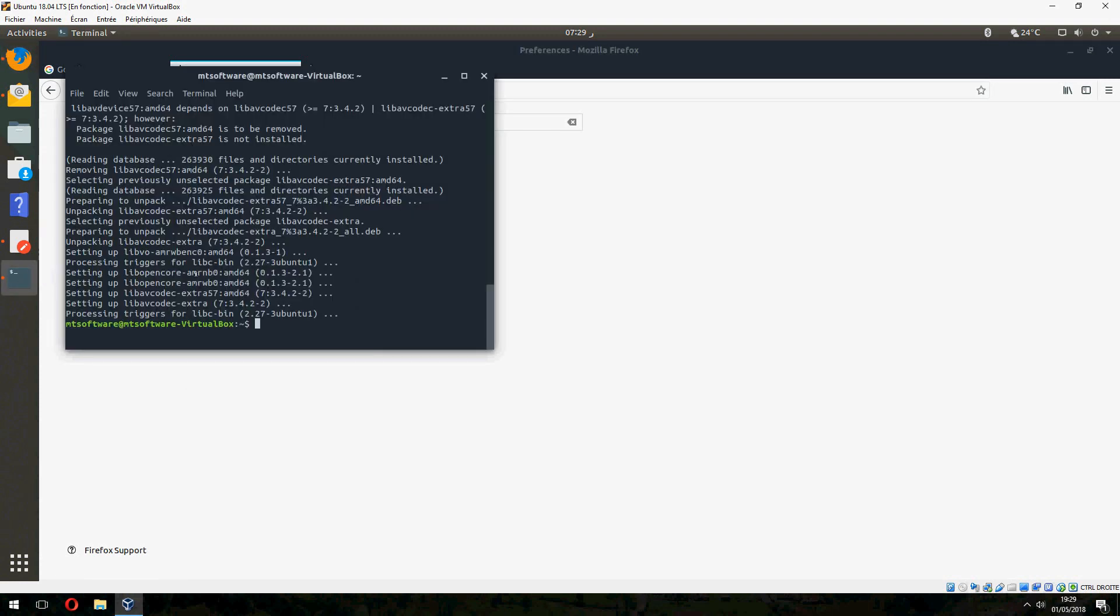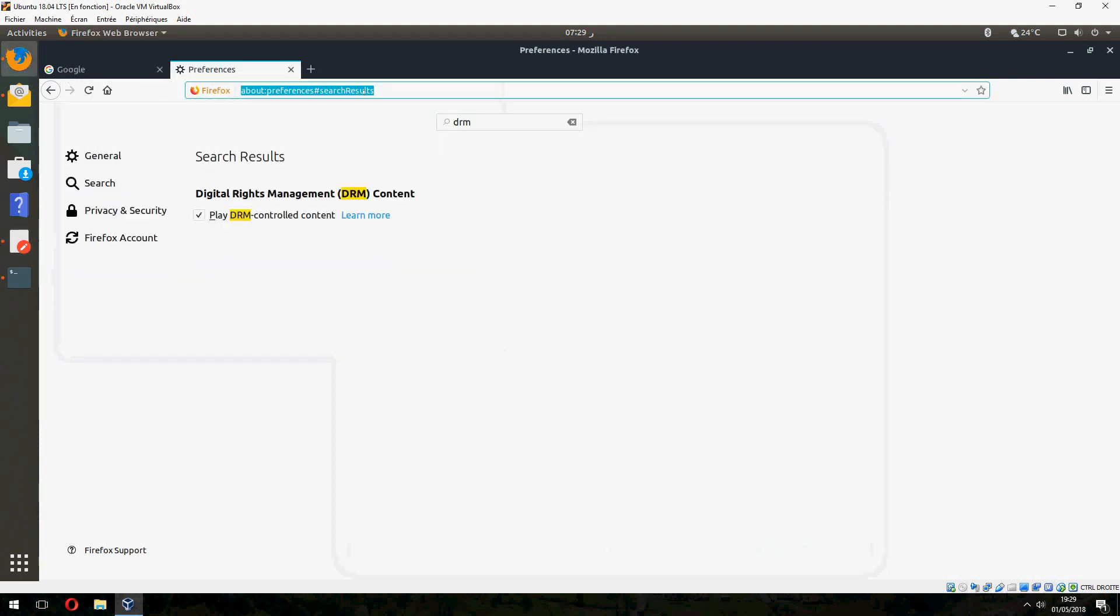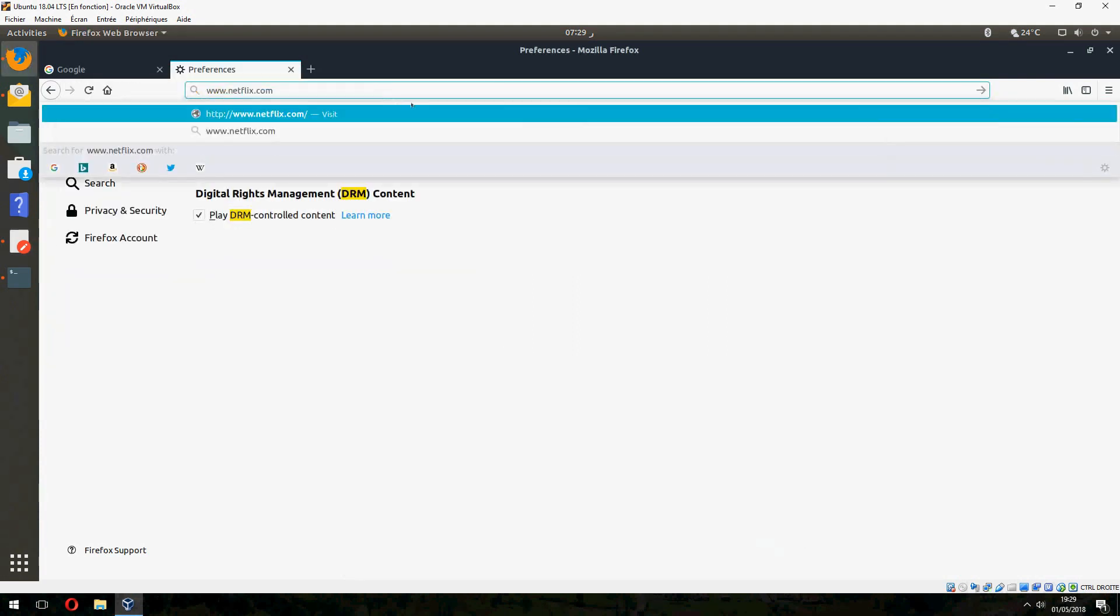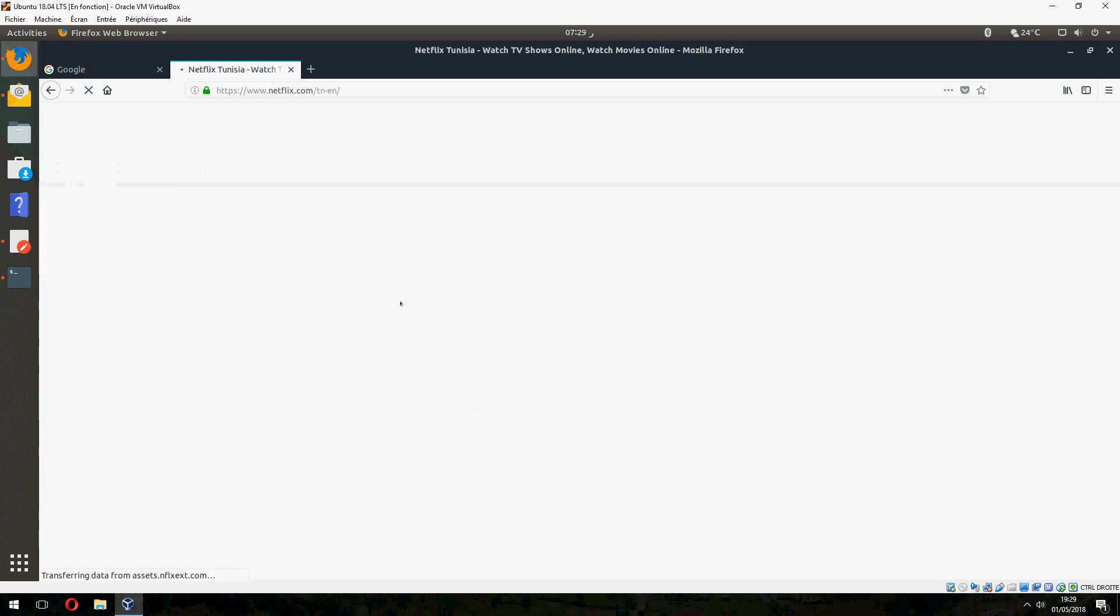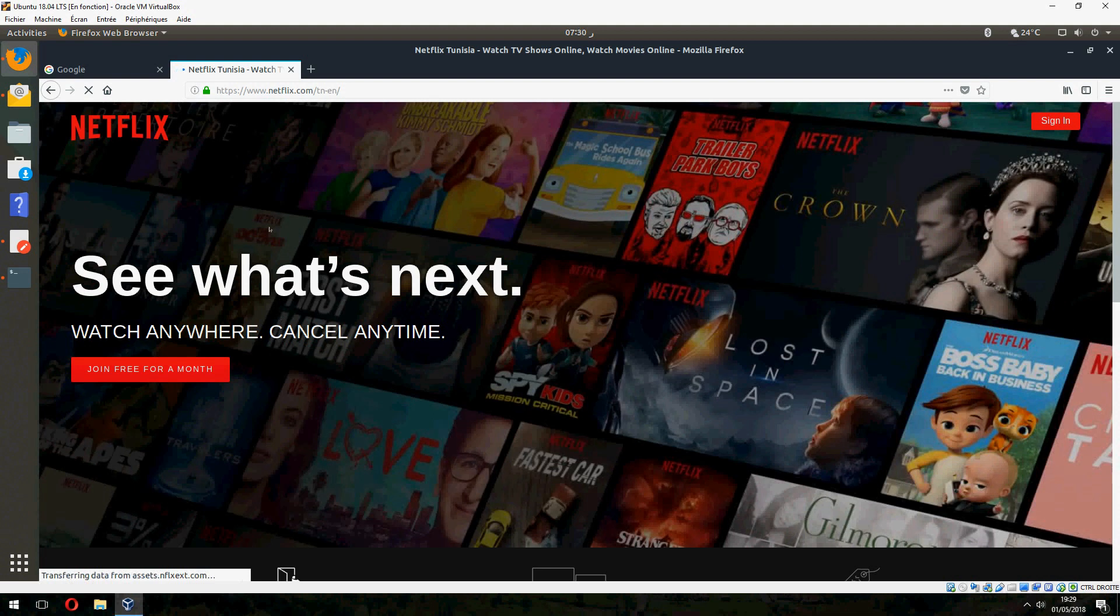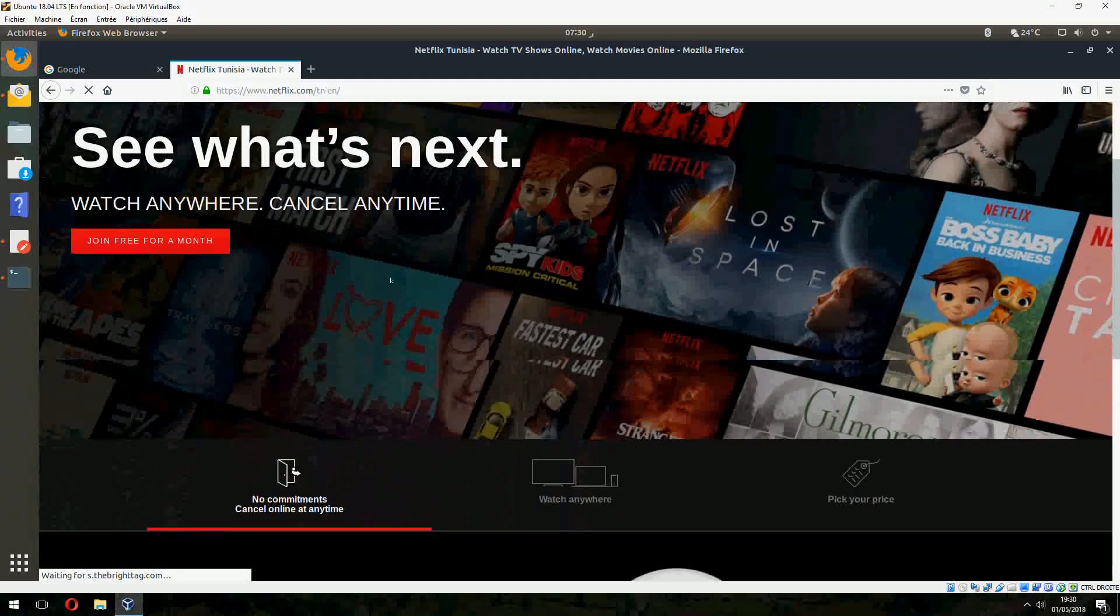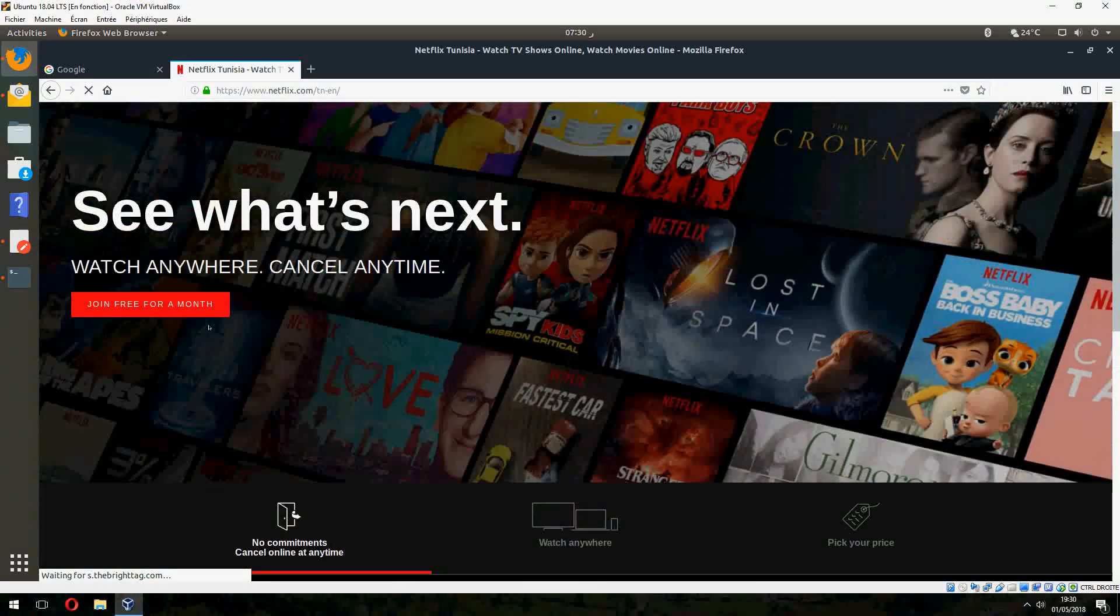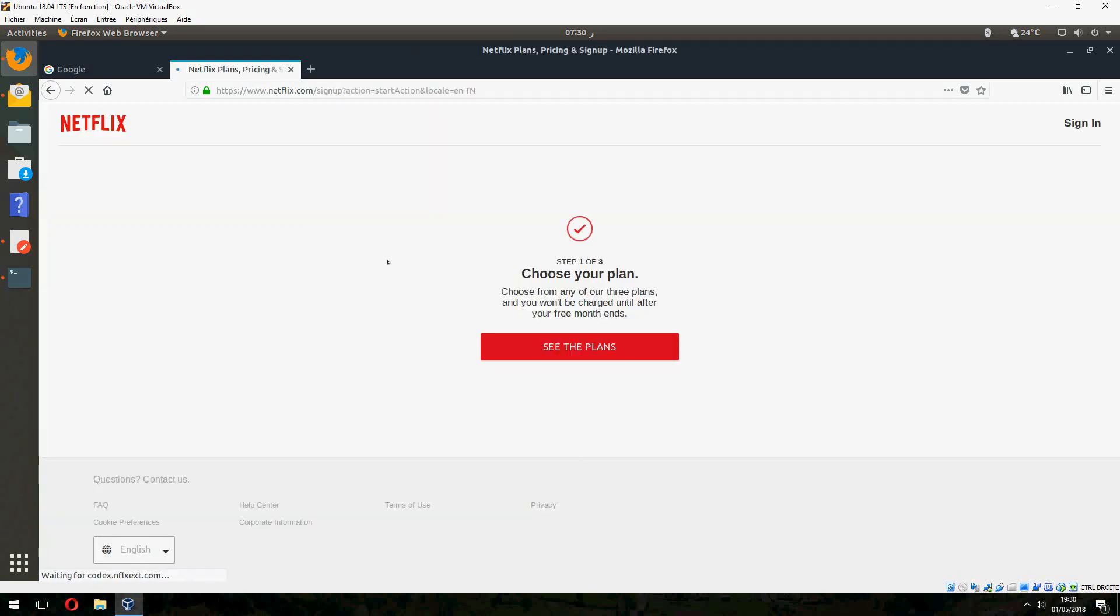Now we can open Netflix. And now we can access to Netflix. We can join free for one month. Let's try it.